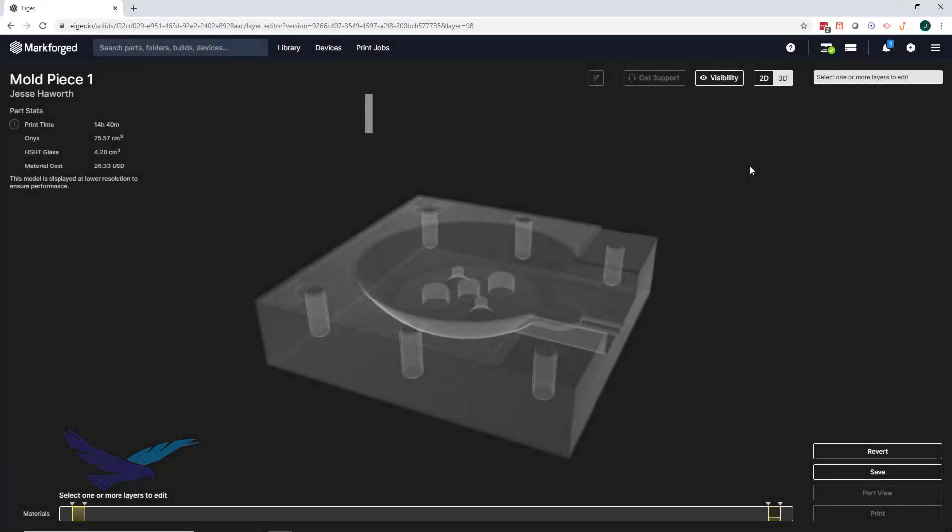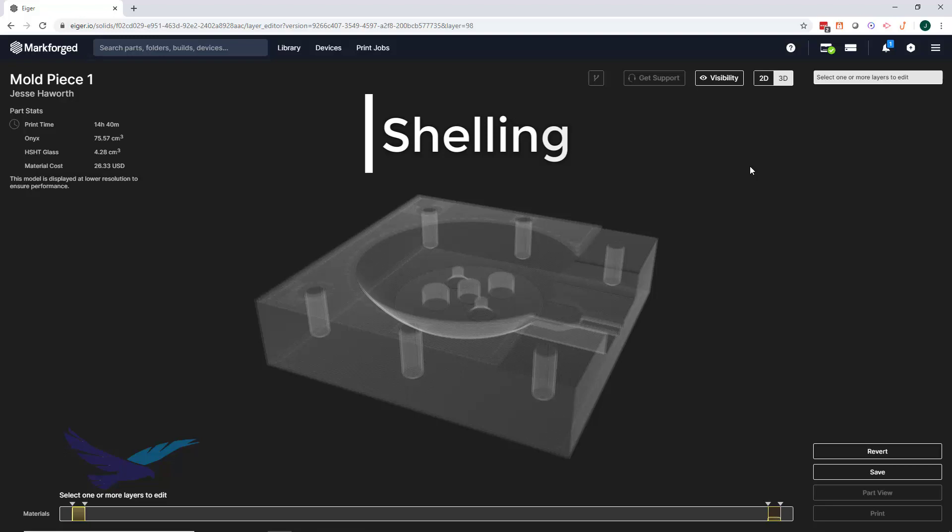The next technique we'll show is referred to as shelling. This method is usually good for providing universal strength to the entire part. To go over setting up this method, we'll use one half of a thermoset plastic mold. Now this part would have to survive quite a bit of compression and clamping while also holding up against high temperatures, so we're going to use high strength high temperature fiberglass as our fiber here.